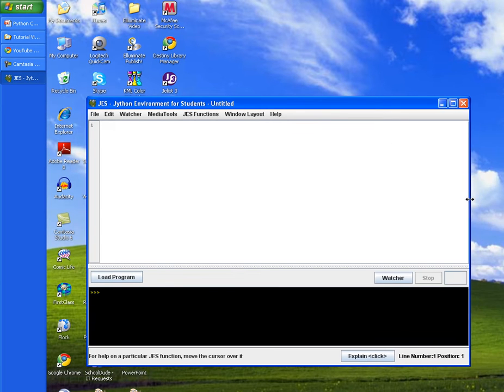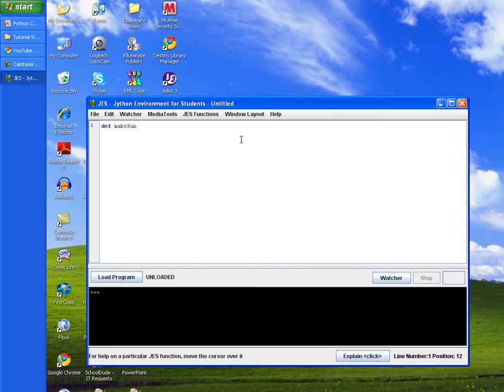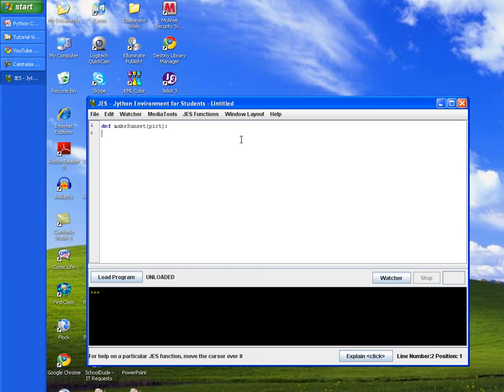Adjust your programming window if you need to. Let's start off by defining our function and we're going to call it make sunset, and pass in our picked variable that will hold all of our pixel values. We'll end the statement in a colon and then tab in.